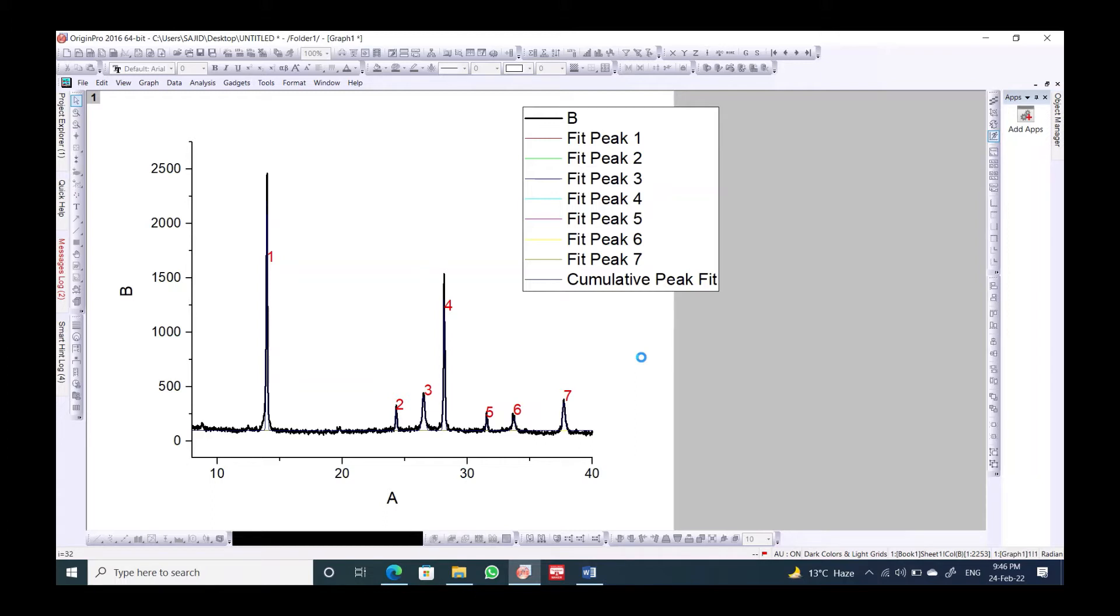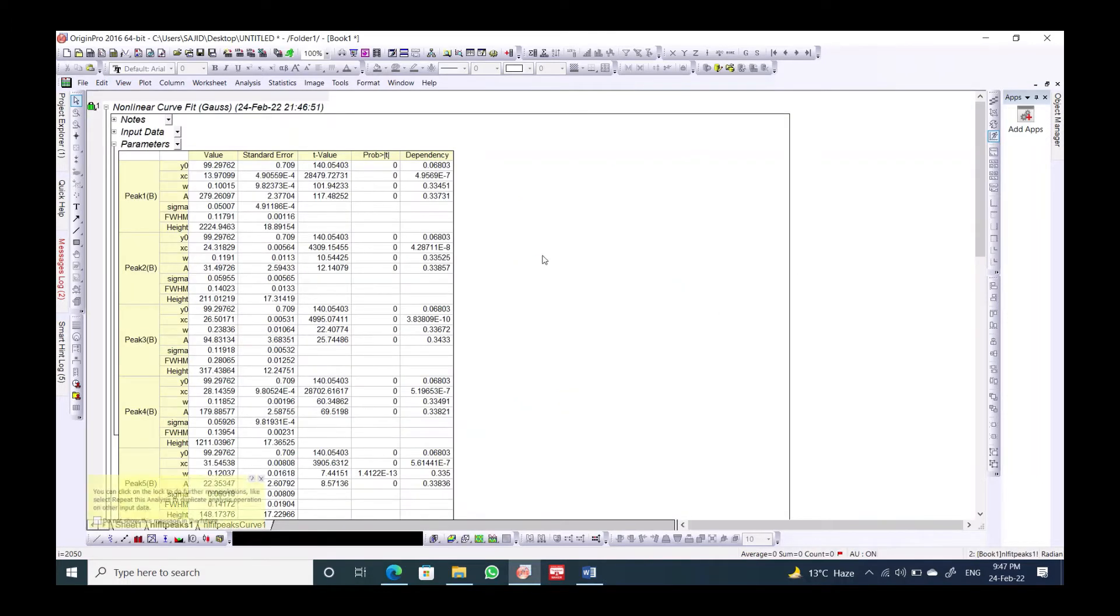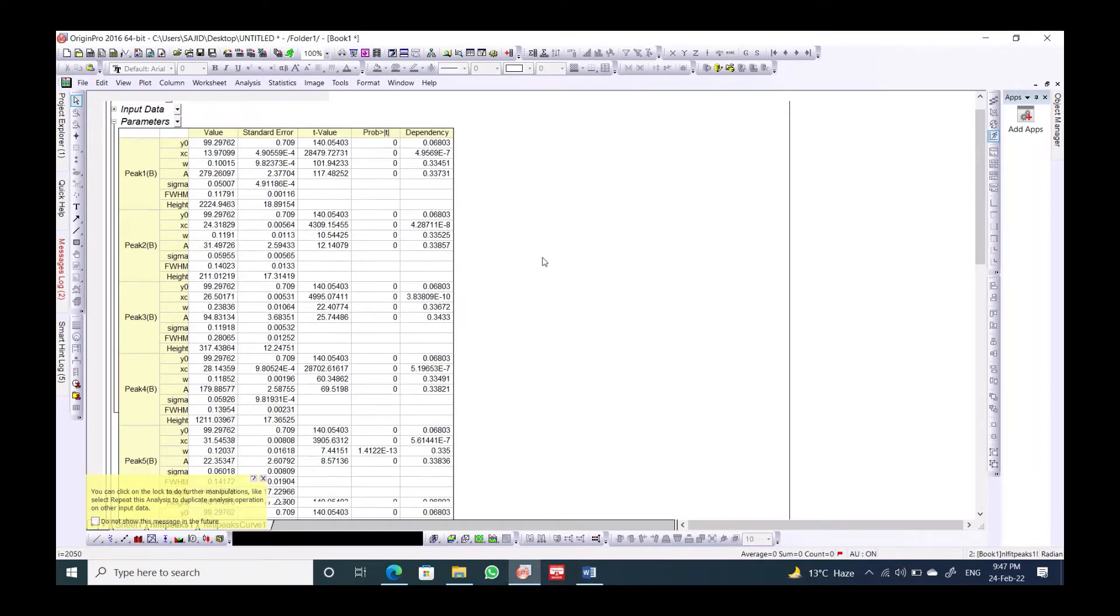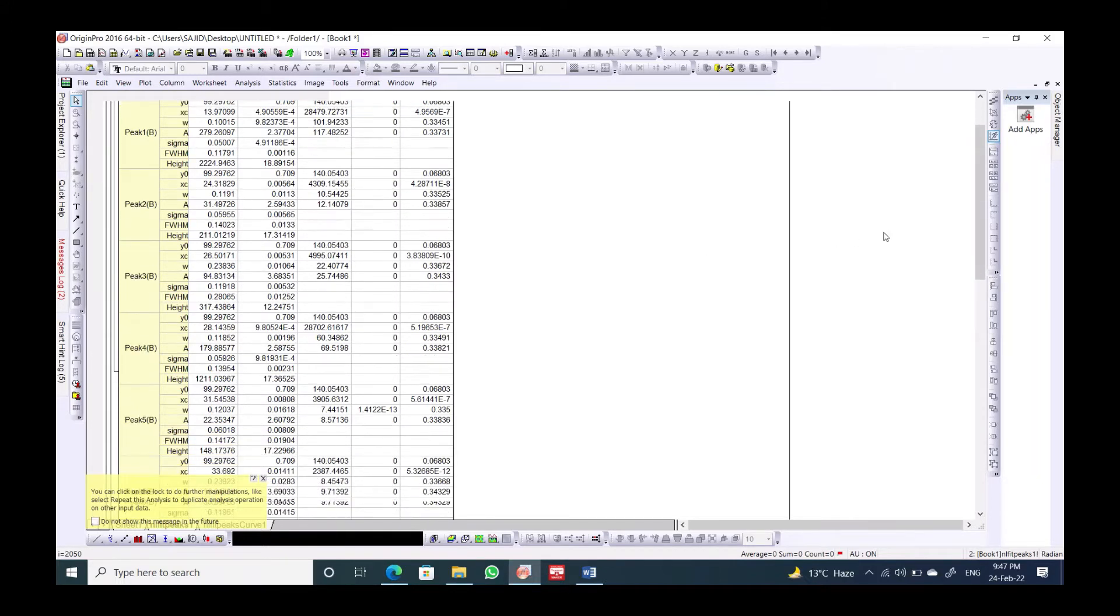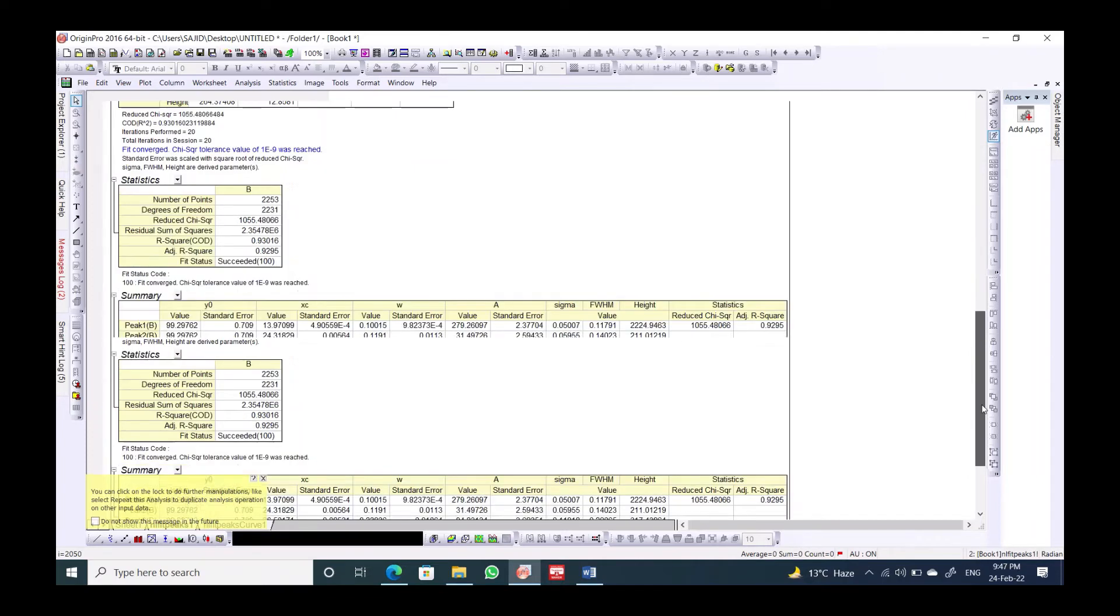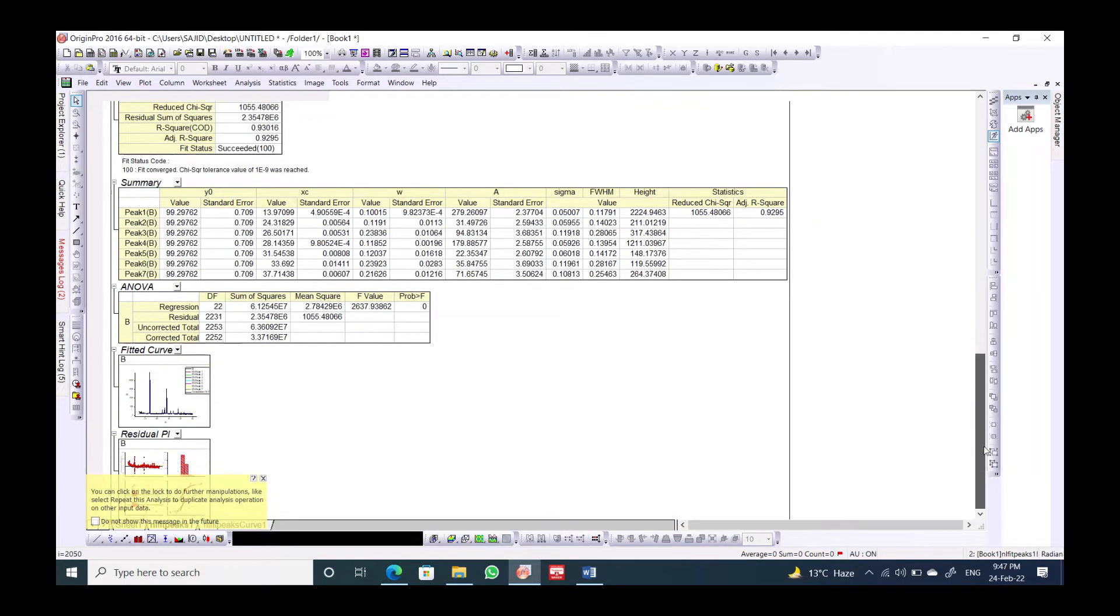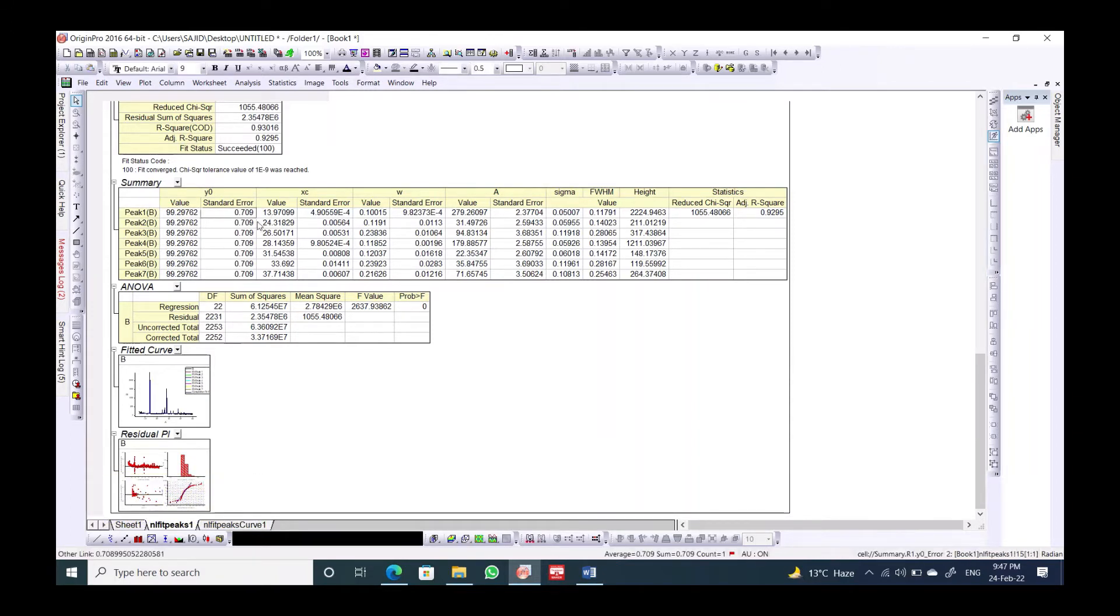It will pop up some windows which will give us the angles corresponding to this x-axis and also the full width at half maximum height like this. Scroll down and we will see our data.